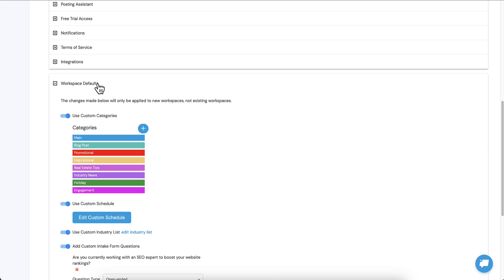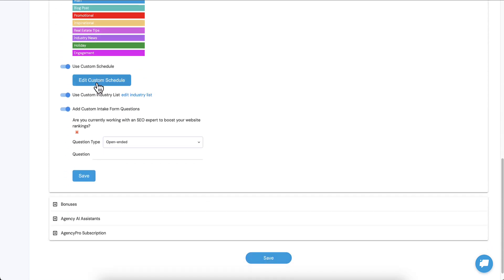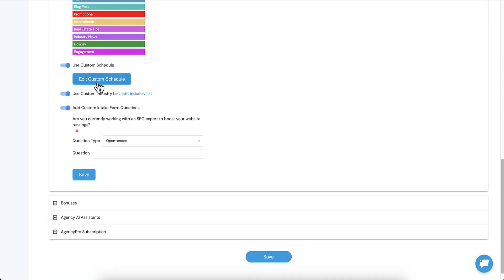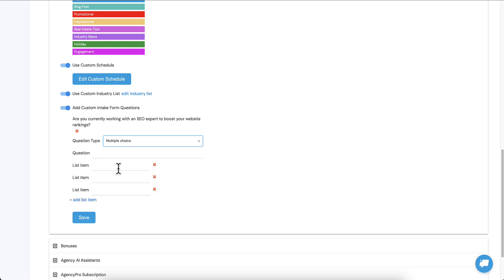They'll be there but you'll still be able to toggle them on and off on a per pricing plan basis. As you can see, this is the only question that I've already asked: are you currently working with an SEO expert? You remember seeing that. Well, you can add three types of questions and you can add unlimited questions here. You can have open-ended, which is just a form field. You can have multiple choice, which allows you to create list items from a dropdown, or you can create yes or no questions. You just ask the question and we'll have a yes or no button.